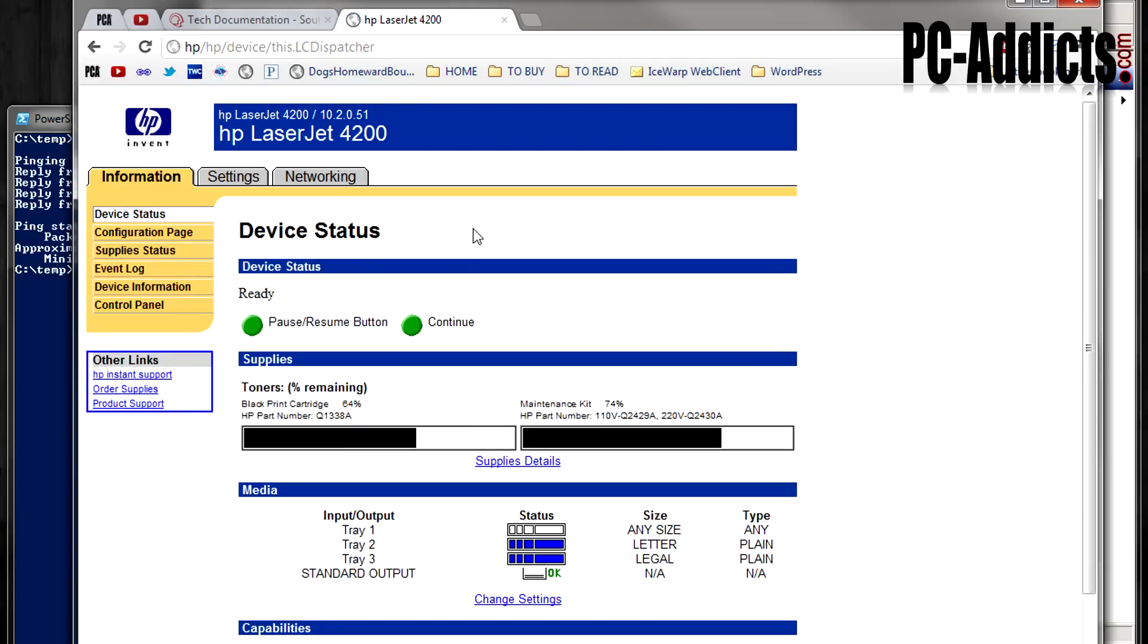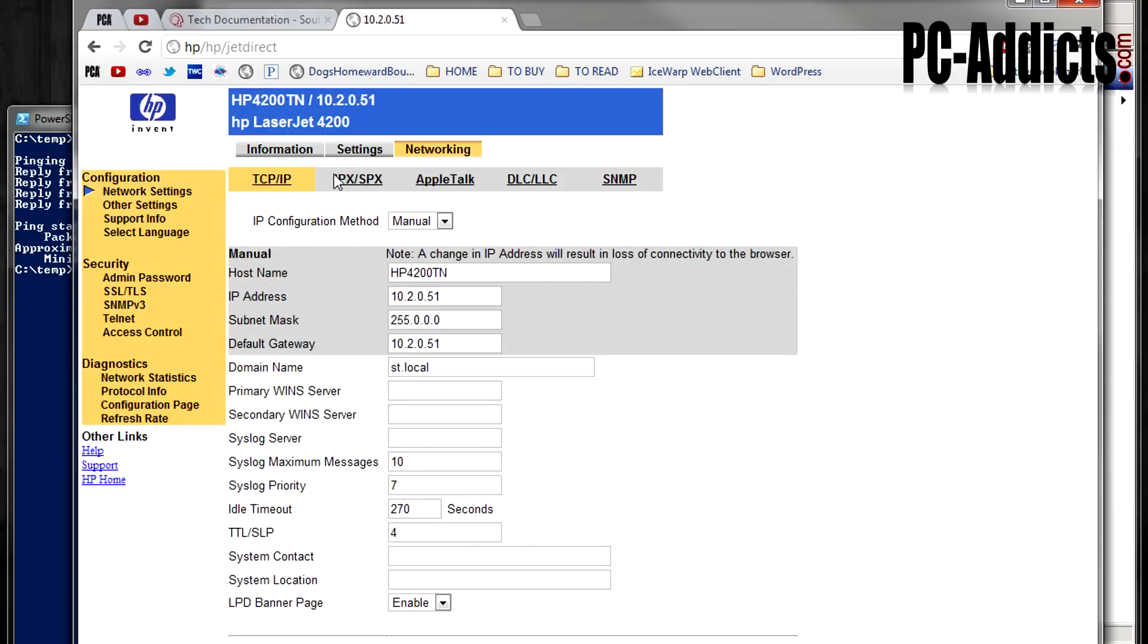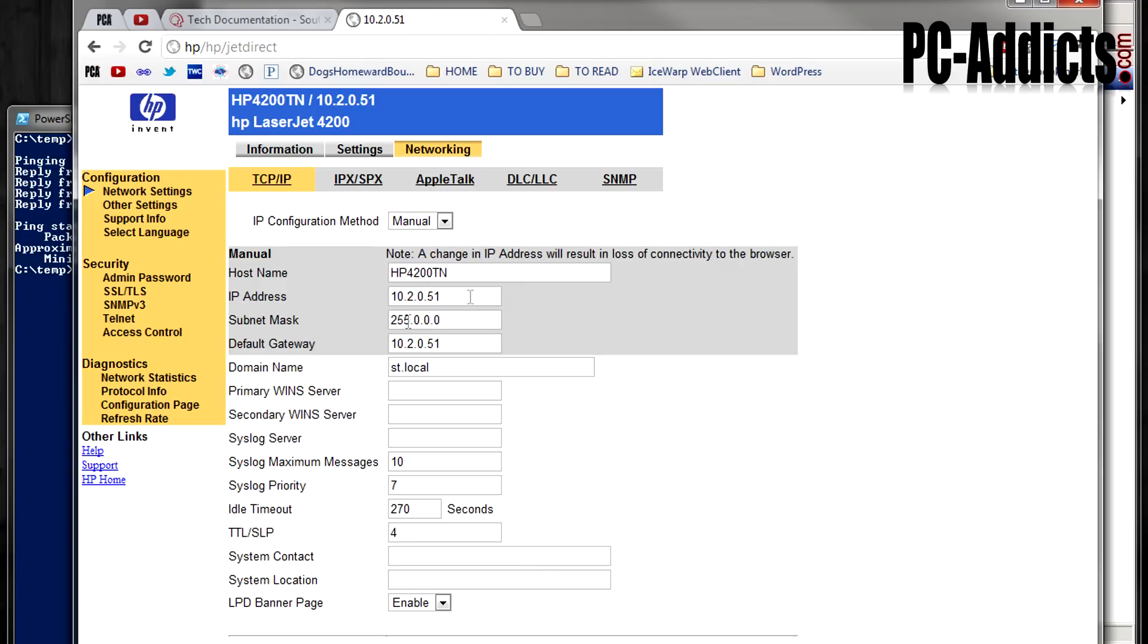So now we're on the web interface, we go into the networking tab, you can see the IP configuration method is set for manual, what we're going to be doing is setting it to DHCP, but you can see here where it's been configured, the subnet mask isn't even correct, but it still works. But we're going to give the reservation this IP address.